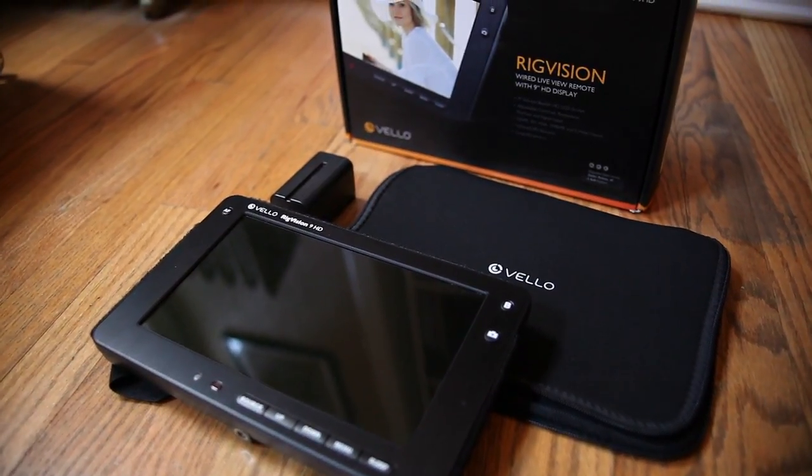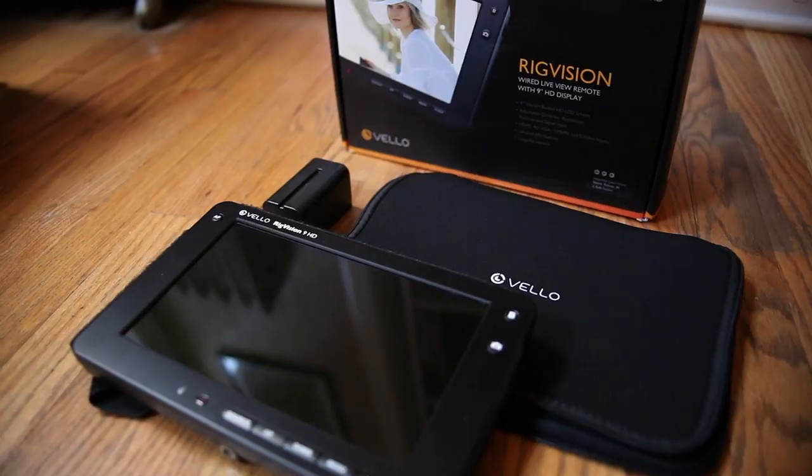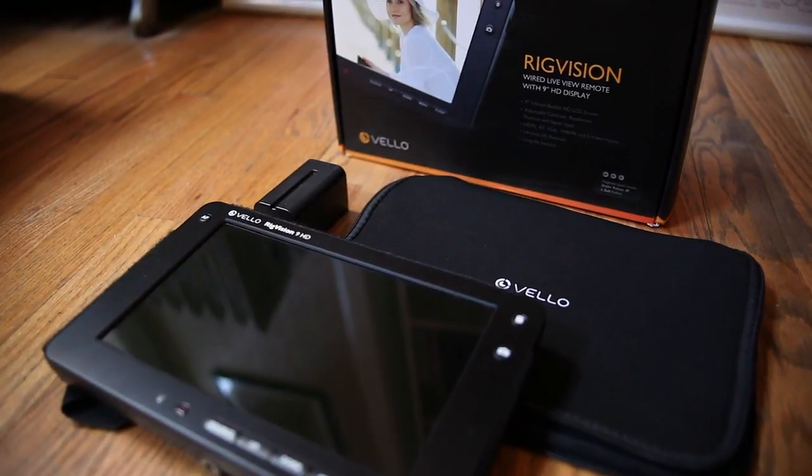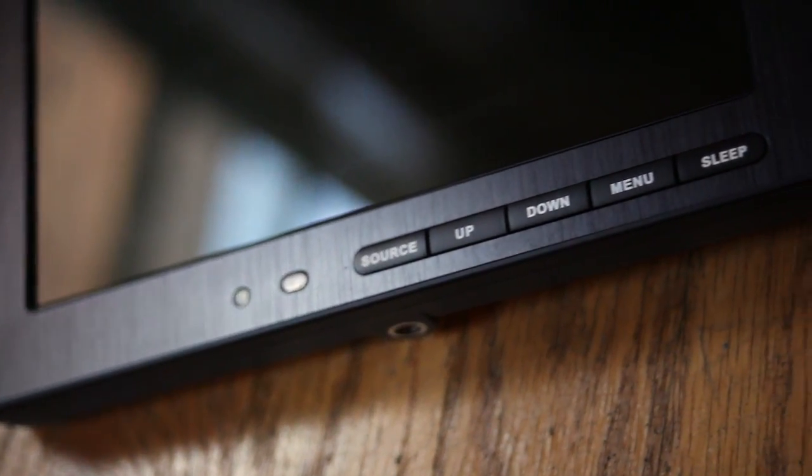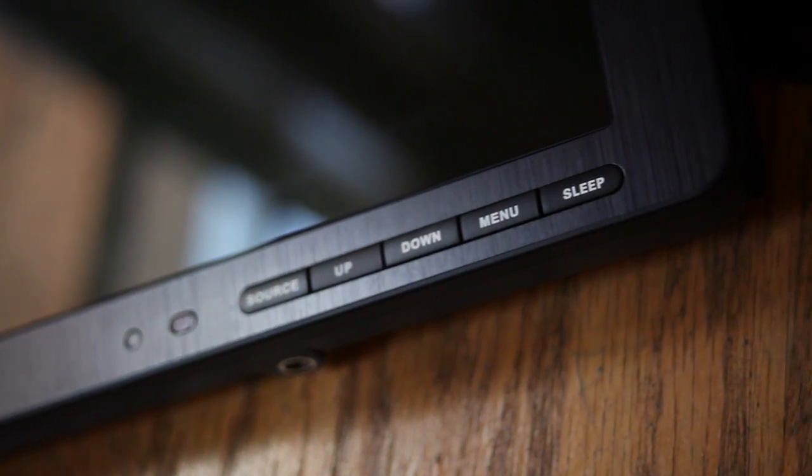There's some things I really liked about this monitor, some things that I was less impressed with. So we're going to go ahead and start with the cons and we'll work our way over to the pros.